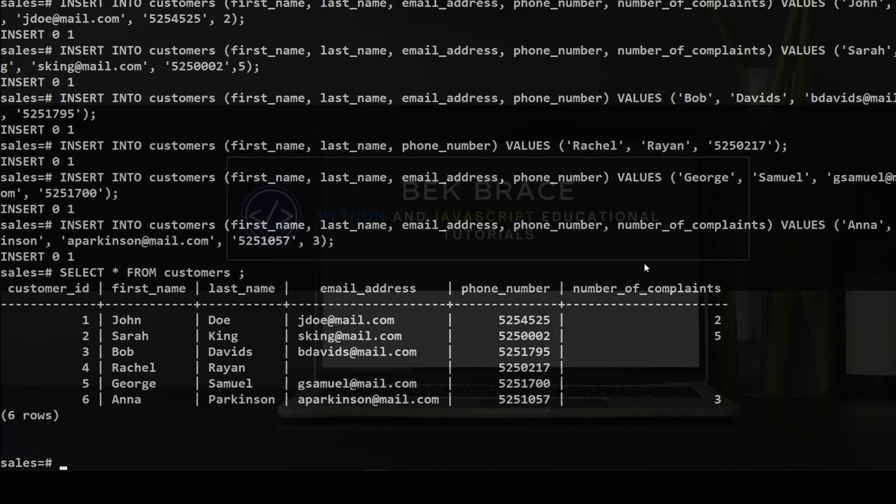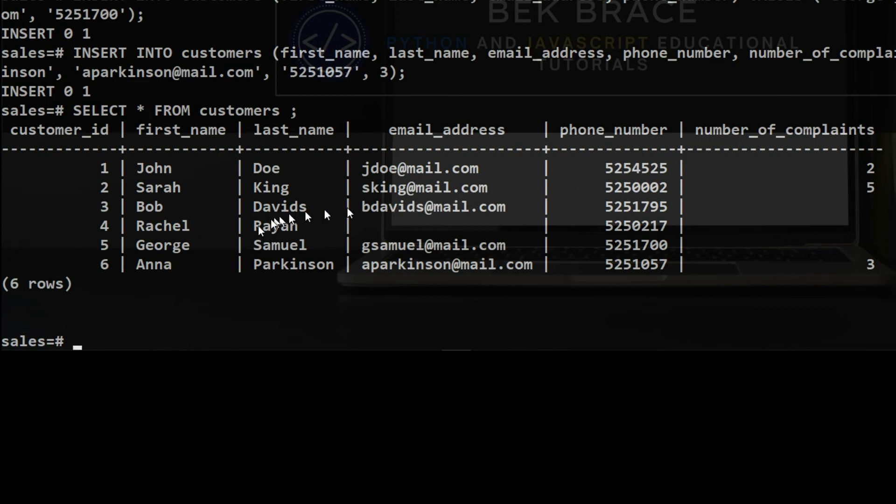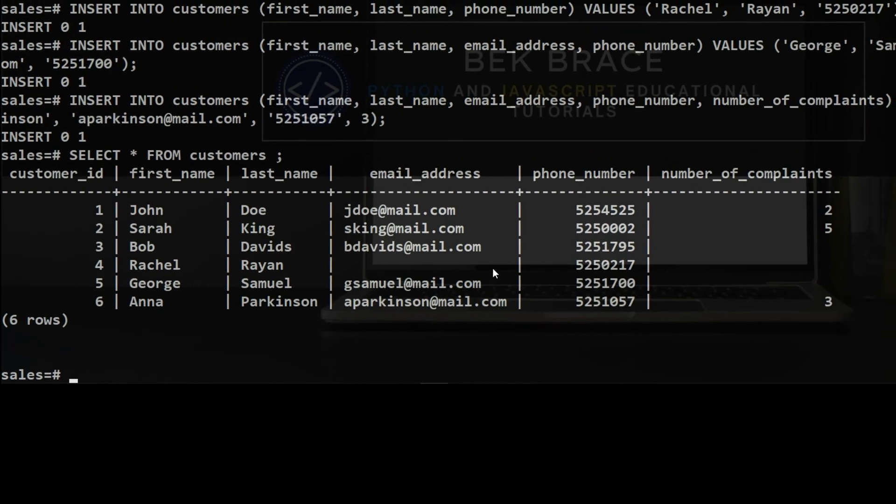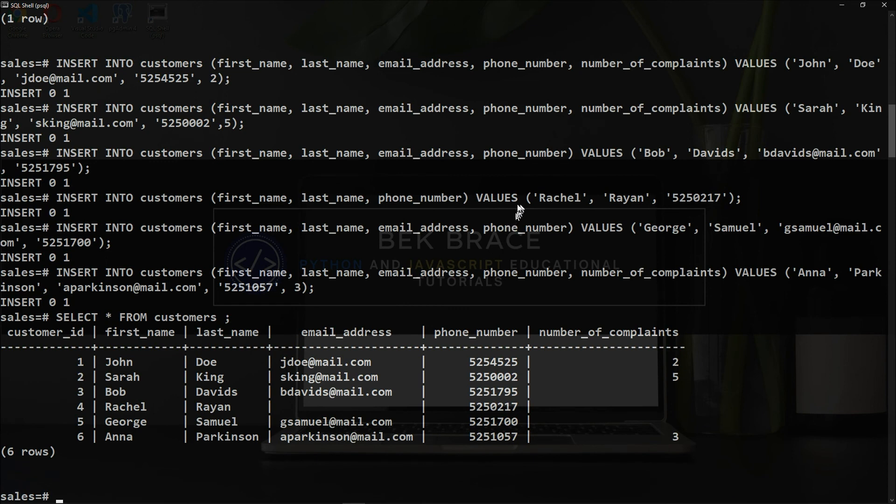Now we have displayed the table called customers with the different columns or fields: customer_id, which like we have seen is auto-increment and of data type SERIAL, then the first_name, last_name, email_address, phone_number, and number_of_complaints. Notice that Rachel Ryan doesn't have an email address, and this is totally fine because the email address has a constraint of NULL, which means that this field can be empty. She has only a first name, last name, and phone number. If we want to select only first_name and last_name from the customers table...